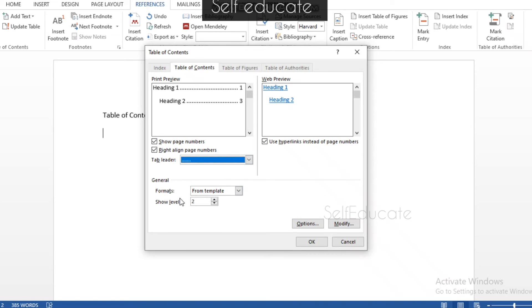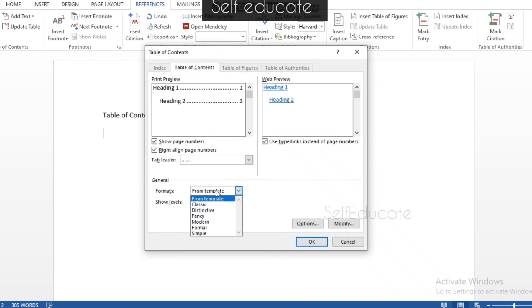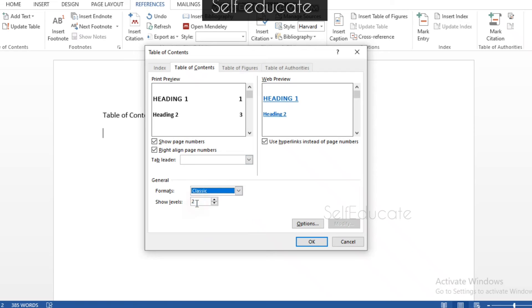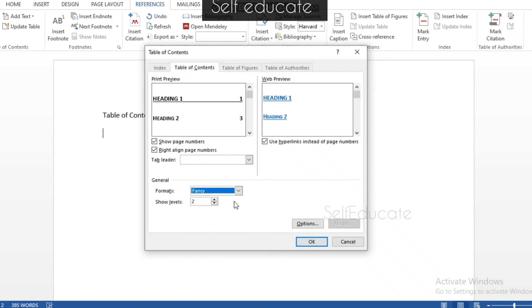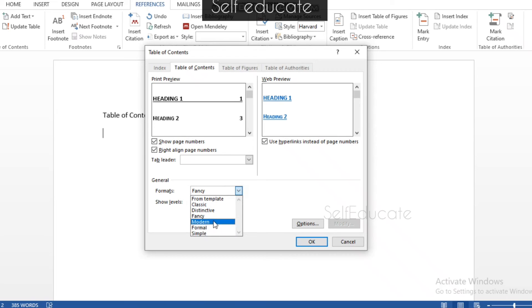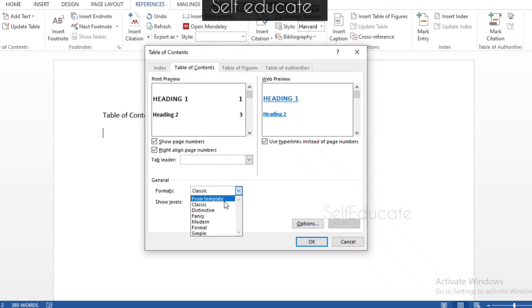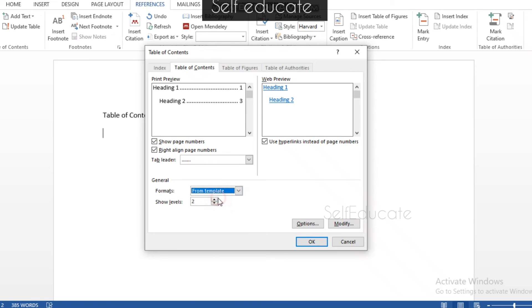In the General settings you can see a Formats option. Formats vary — you can choose from Template, Classic, Distinctive, Fancy, and more. Whenever you click on a format the preview changes to show how it will appear in the document. I'm going to select From Template as per my requirement.